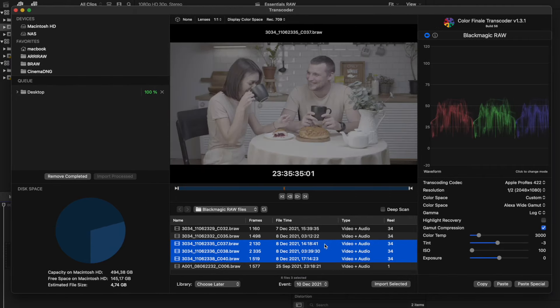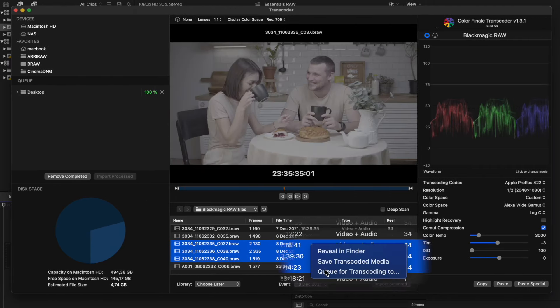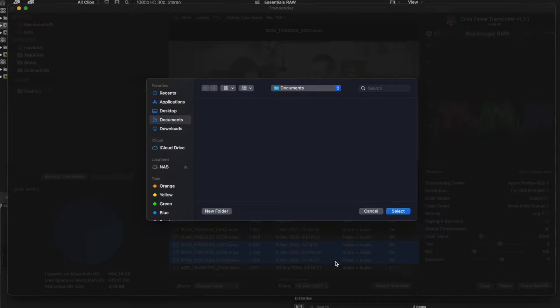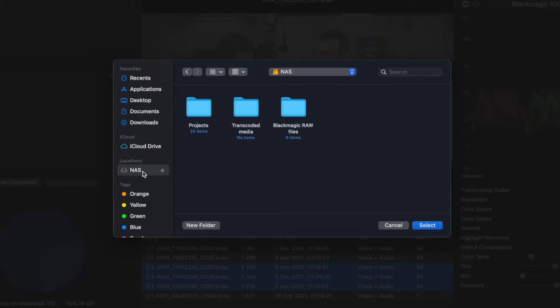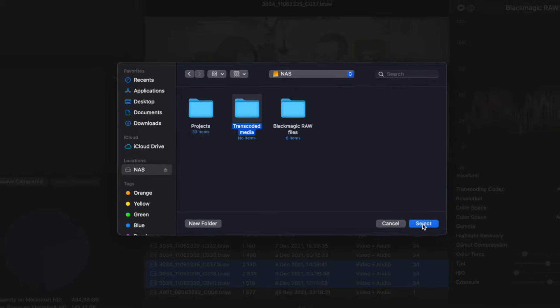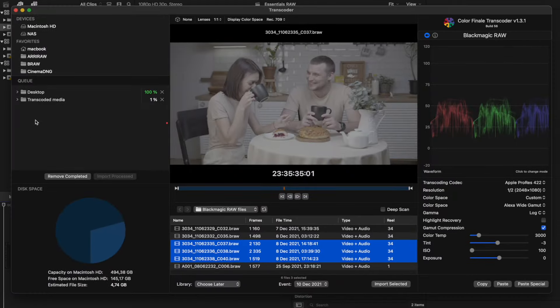The other option is Queue for Transcoding. Choose this option for times when you have a big project. You can choose the export location including external drives.